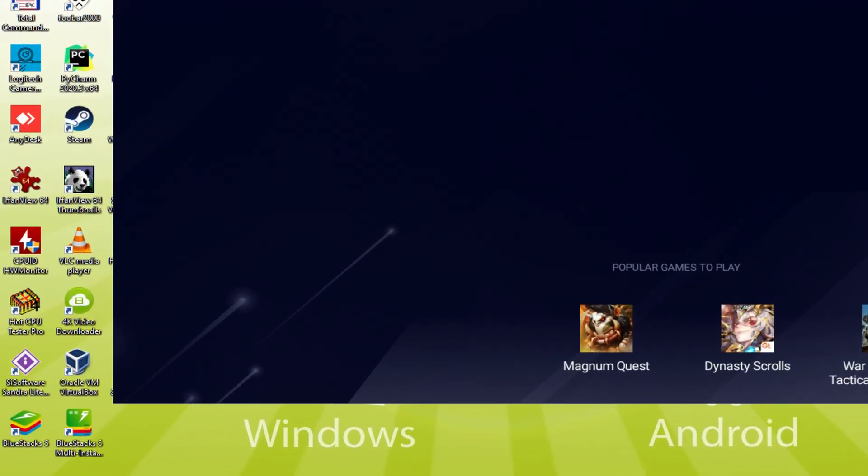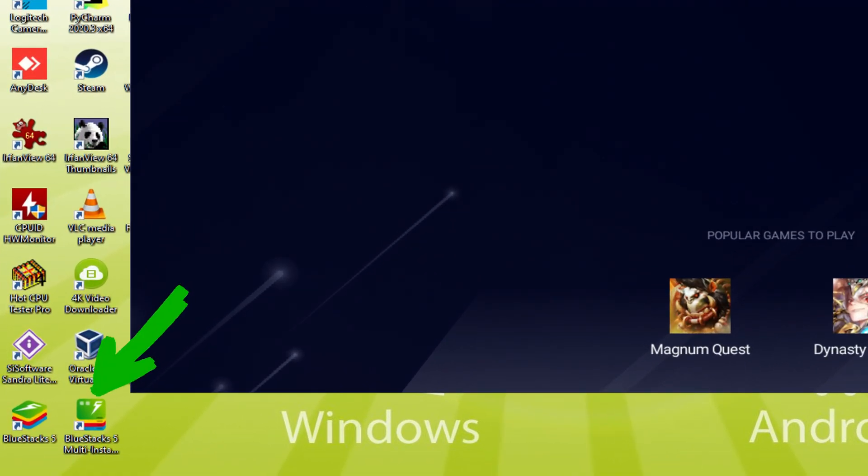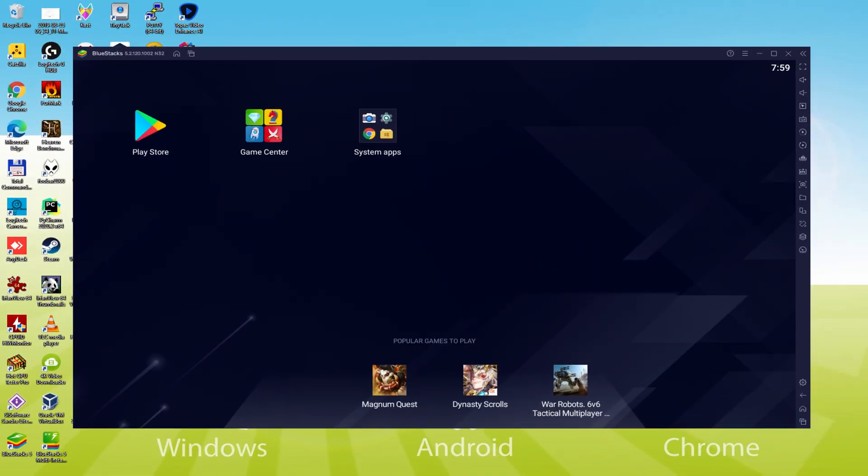The Bluestacks Multi Instance icon allows you to launch multiple emulator instances. And with Bluestacks 5's new improved Multi Instance Manager in eco mode, players can run more game instances faster and with less lag. Shall we perform the following step, which is to access the Google Play Store.